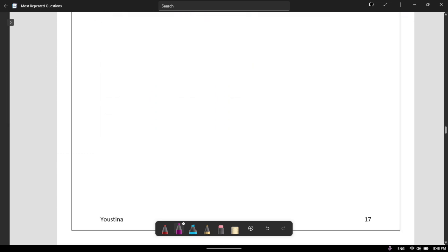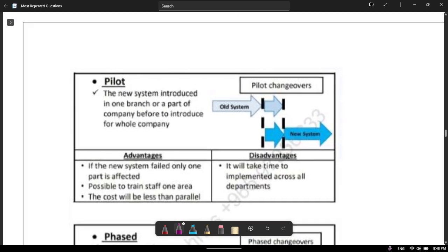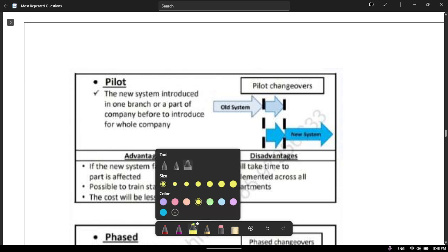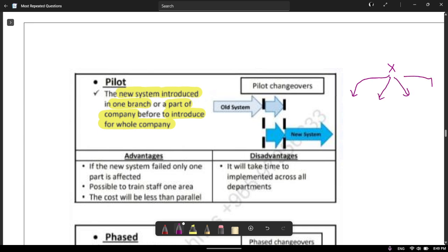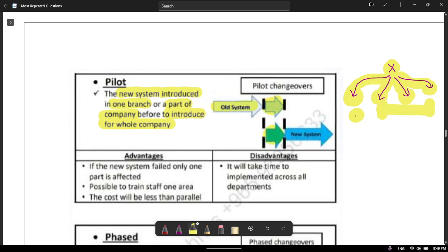Now let's look at pilot implementation. Pilot is when the new system is introduced in one branch or part of a company before being introduced to the whole company. For example, if an organization has branches in multiple locations, with pilot you implement the new system in just one branch first. If it's successful there, you then implement it in the next branch, and so on, until all branches have the new system.